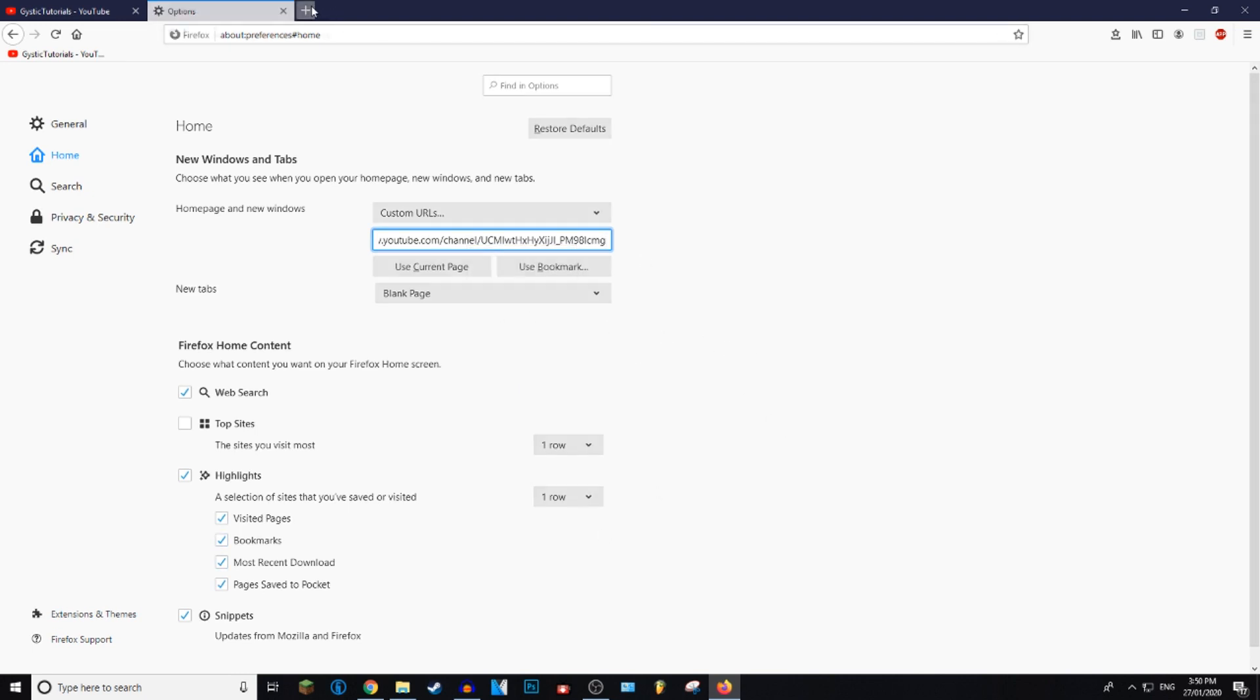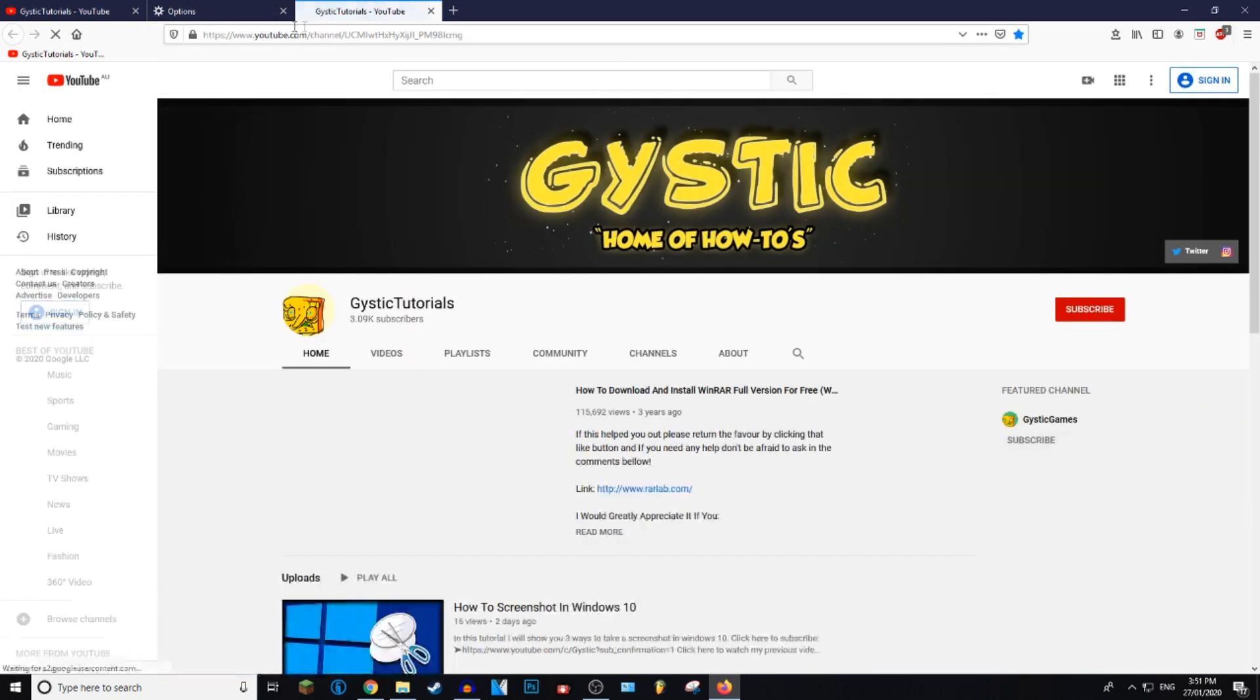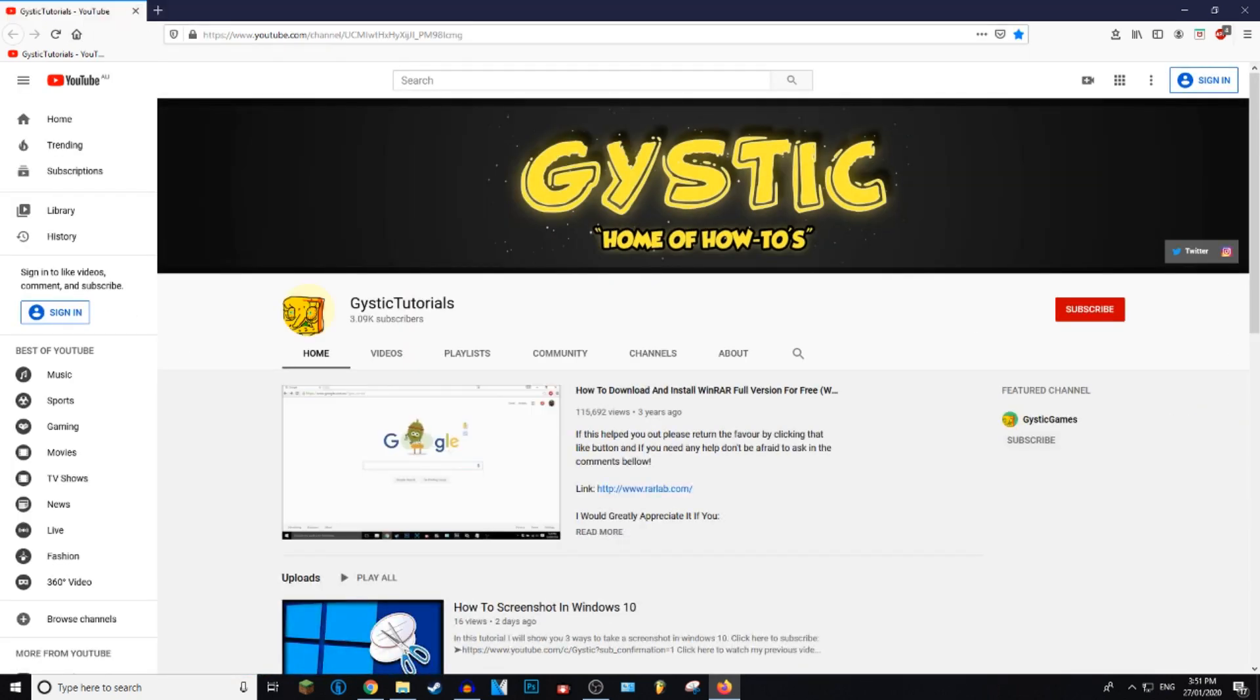When you go to home now, it is my YouTube channel. So that is it for this video.